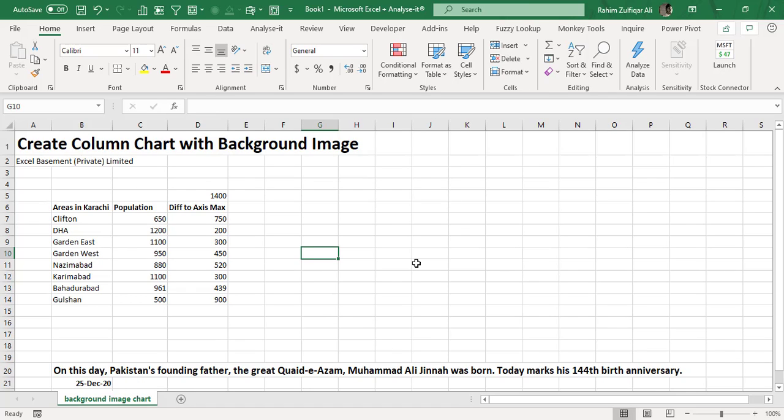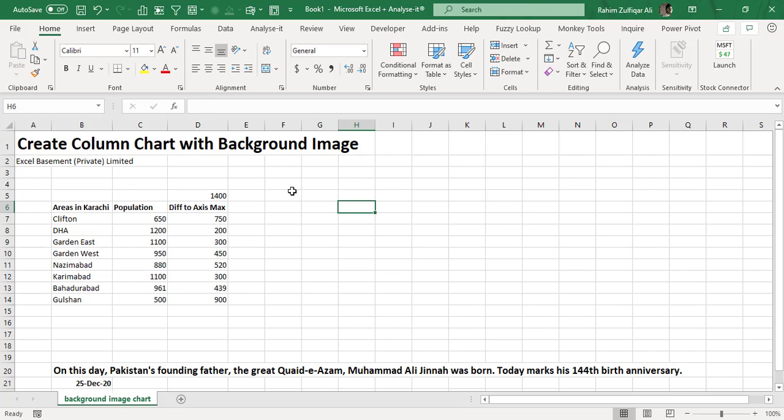Today, Quaid-e-Azam marks his 144th birthday anniversary. To present a tribute, I am trying my best to provide knowledge with the community so that they can learn this awesome technique of Excel charts. Let's get started.